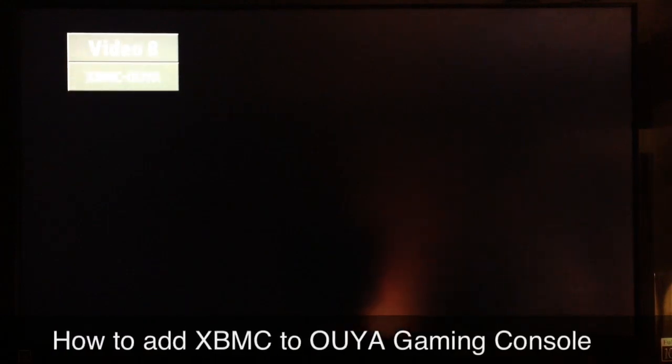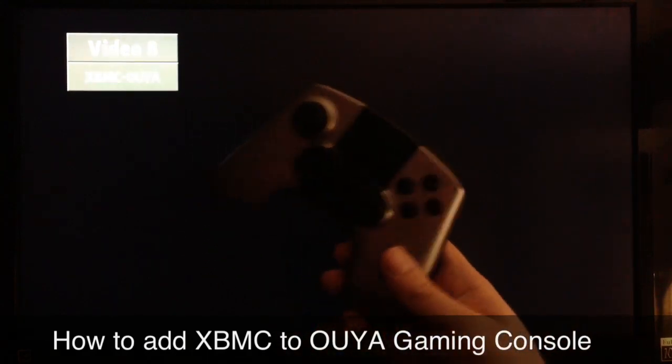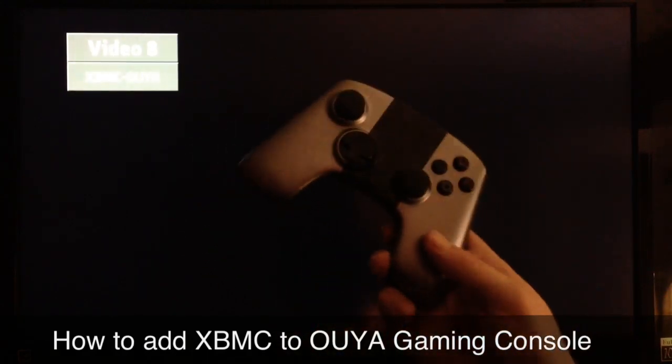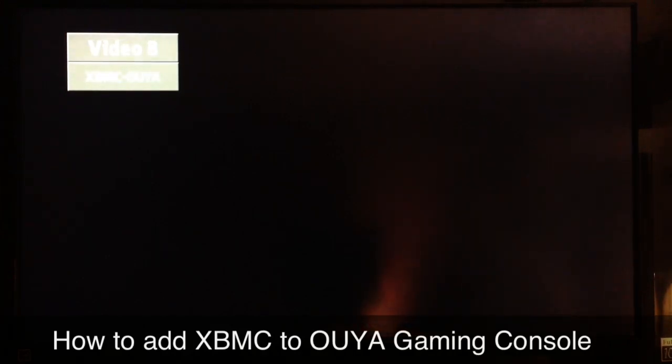What up YouTube, Supercharged iOS here. In this video I'm gonna show you guys how to install XBMC onto the new OUYA gaming console. You can do this with your remote — the regular remote that comes with it — you don't need a special keyboard or mouse or anything like that. I'm going to go ahead and power it on and start from the very beginning so everybody can follow along.